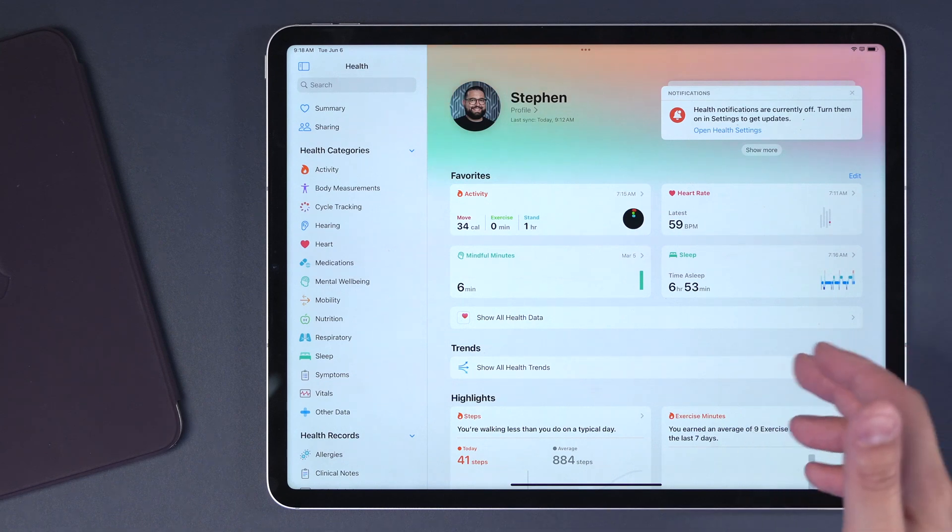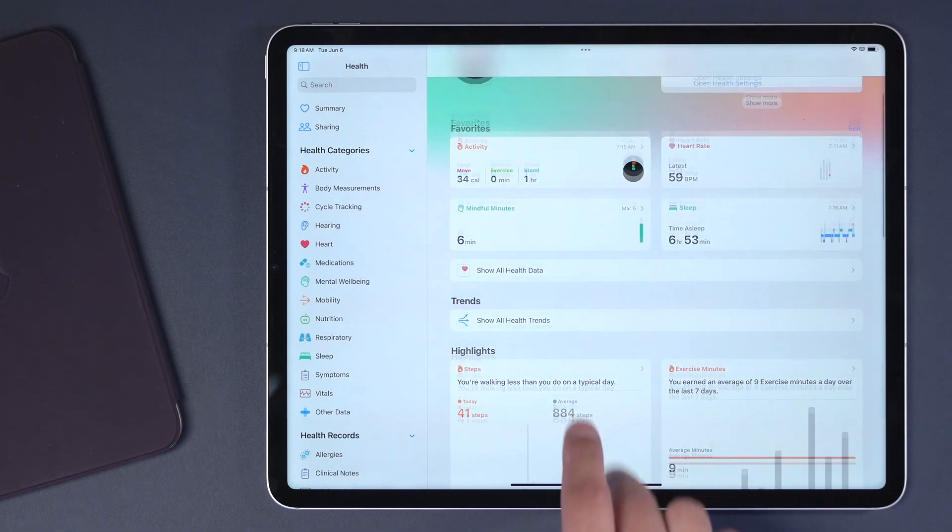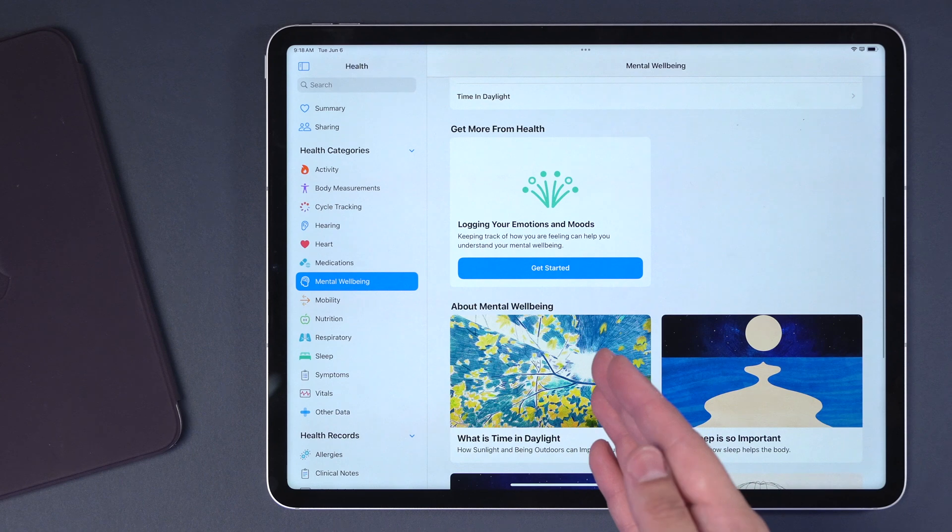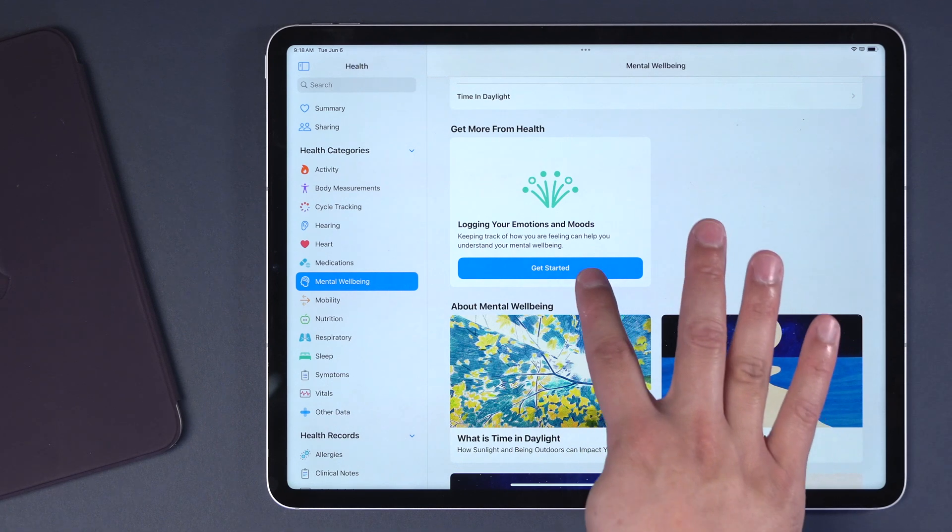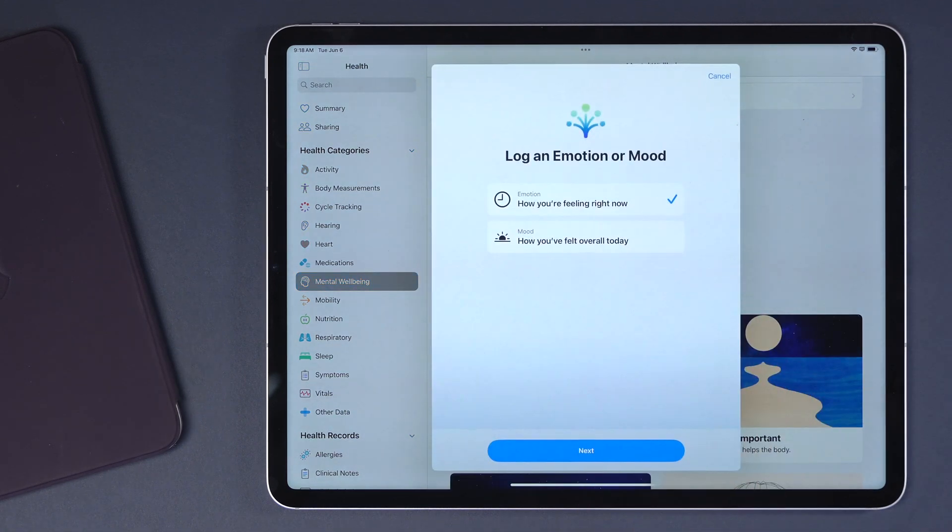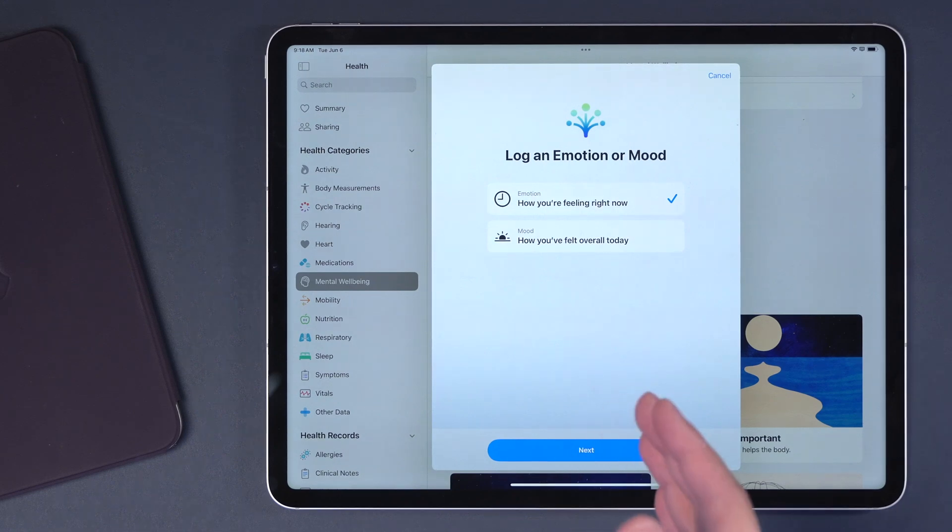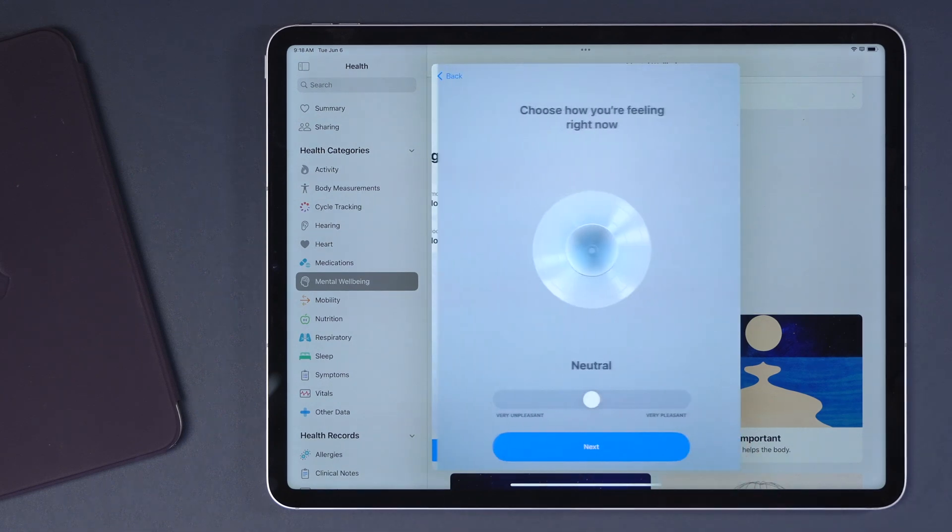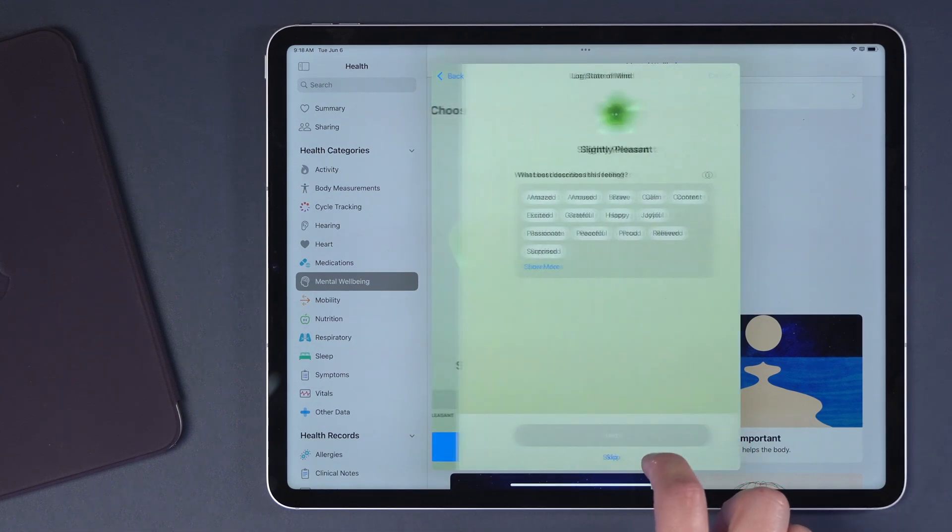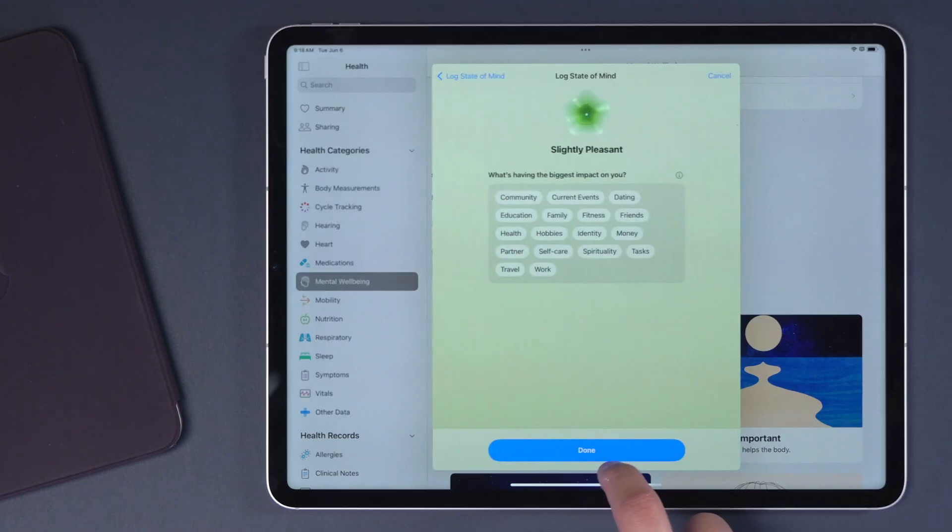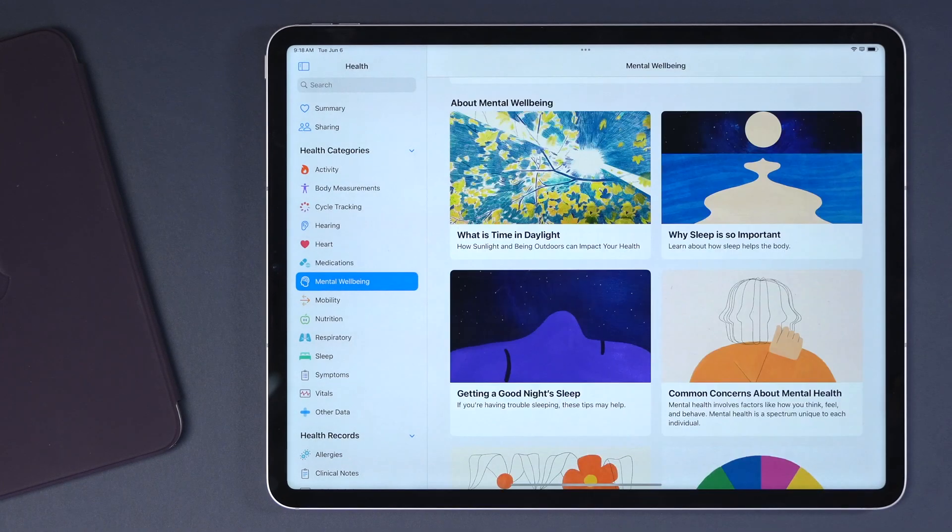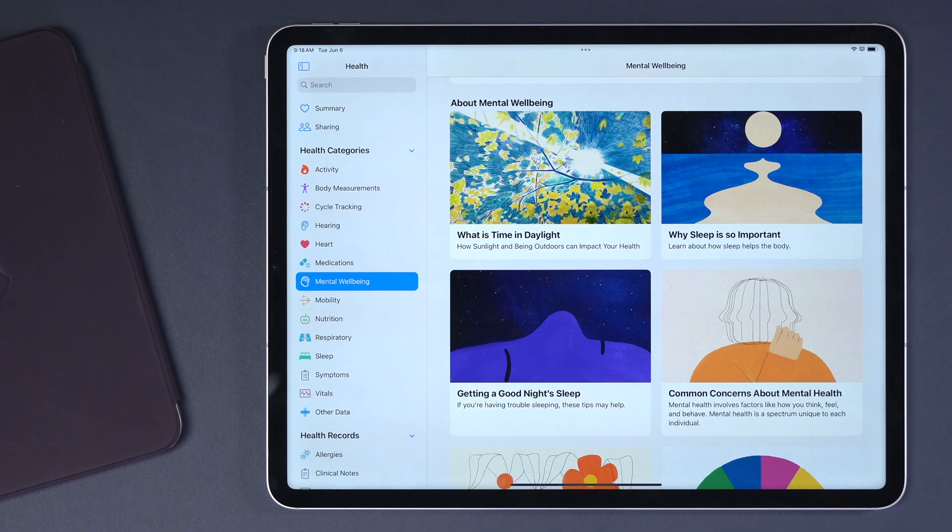You see things like sleep, resting heart rate, mindfulness minutes, and like announced in the keynote, you'll actually be able to track or log your emotions or mood here in the Health app. You can say how you're feeling right now or how you felt overall today. I'll say slightly pleasant. I'm going to hit skip on that. I'm not sure what to choose. And I'll hit done. And then you can log that in certain points of the day.